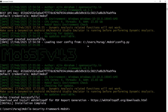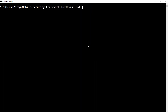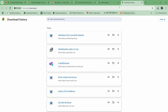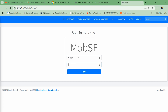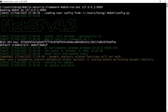Once MobSF version 4.3 is installed successfully, here is how to run it locally. Open the command prompt and type: run.bat 127.0.0.1:8000 and press Enter. At the same time, open the browser and navigate to 127.0.0.1:8000. Provide the MobSF username and password and click sign in. You can now upload and analyze any APK and get a report. This is how you install MobSF locally on Windows.